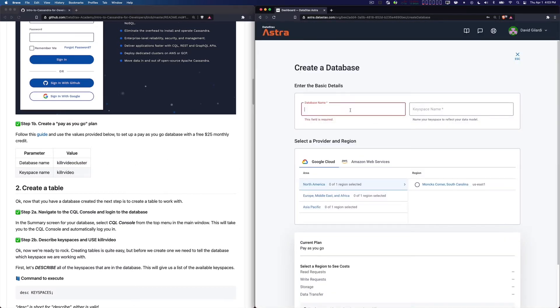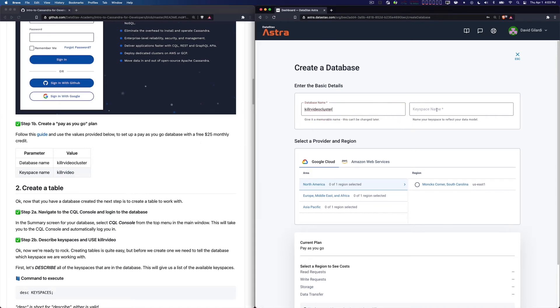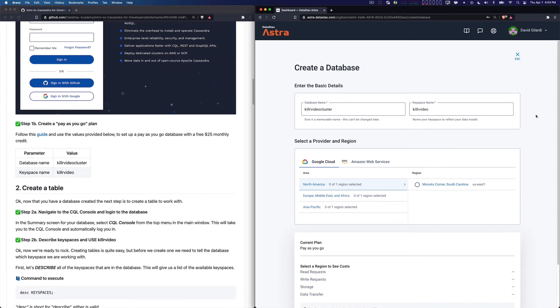But what I'm going to do is say create database. Notice we stated here the database name. You could really pick whatever names you want, but for the purposes of this workshop we are asking you to use the values that we have. The reason being is later on when you go through the exercises, it's going to use these values and it'll be that much easier to follow along.